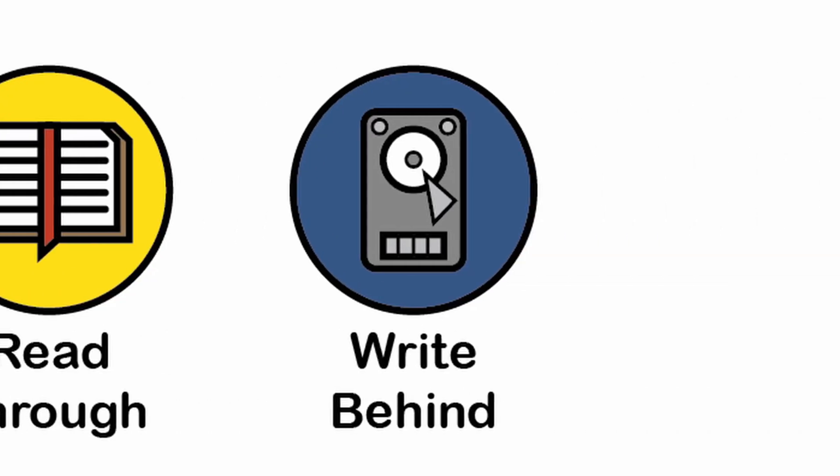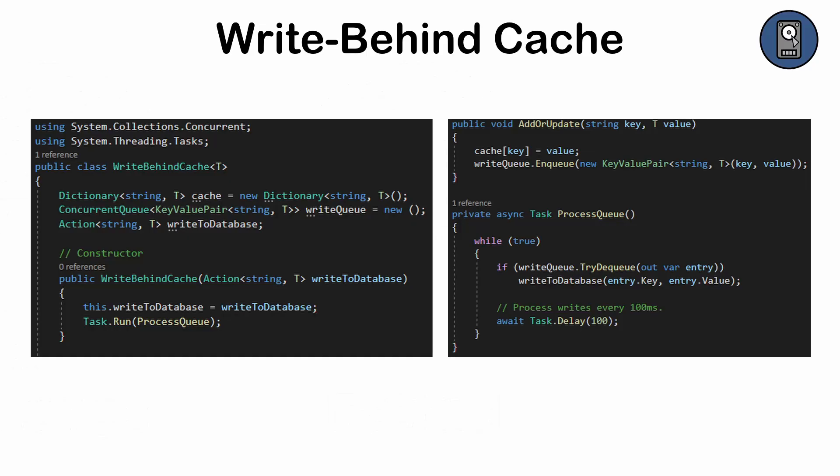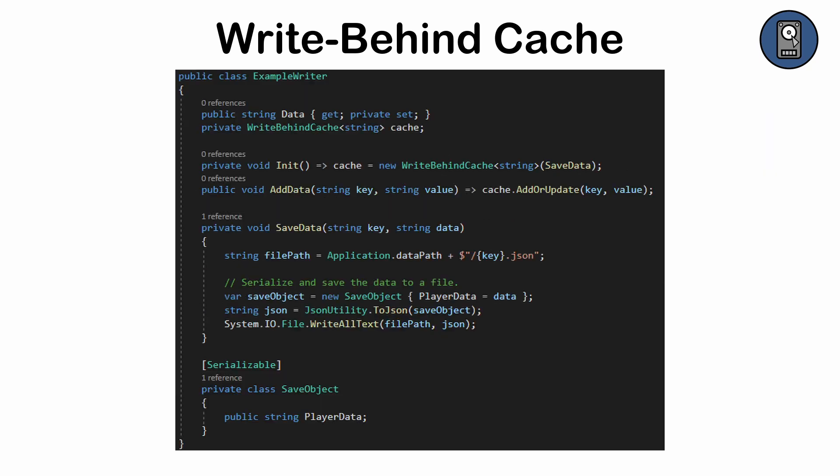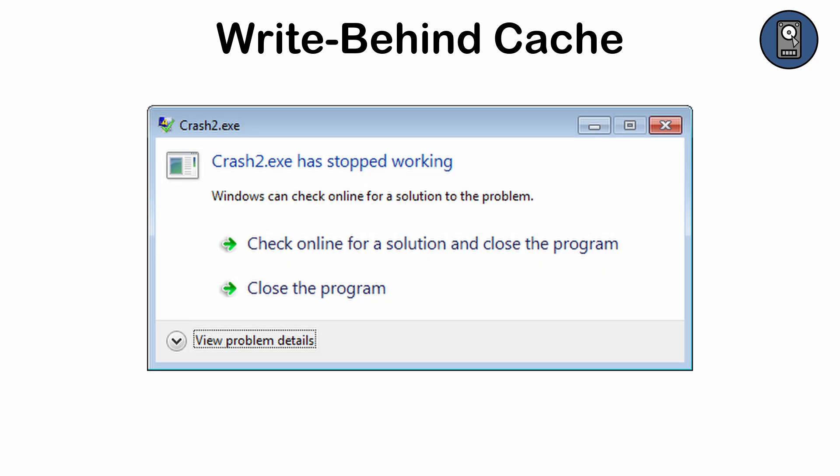Write Behind Cache. A mechanism that defers writes to the underlying data source, first writing to the cache and asynchronously updating the data source afterward. Use is to improve write performance for applications with high write throughput, or when immediate consistency with the data source is not required. This pattern risks data loss if a crash occurs before updates are written to the data source, and thus may not be suitable for systems requiring real-time data accuracy.